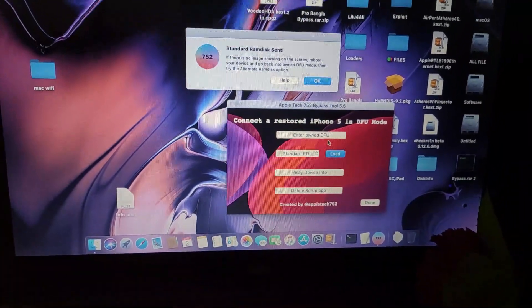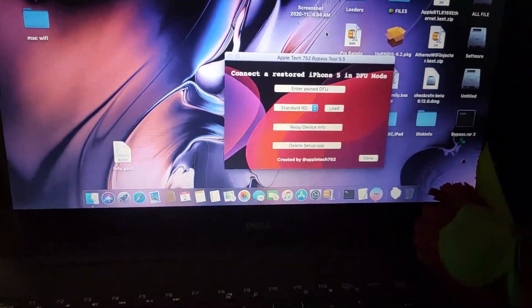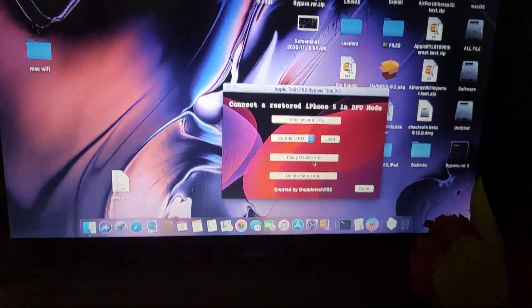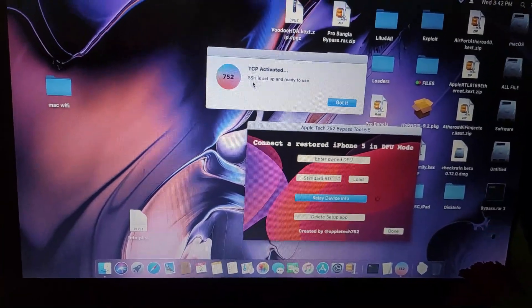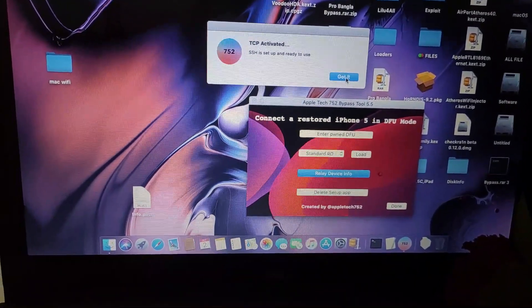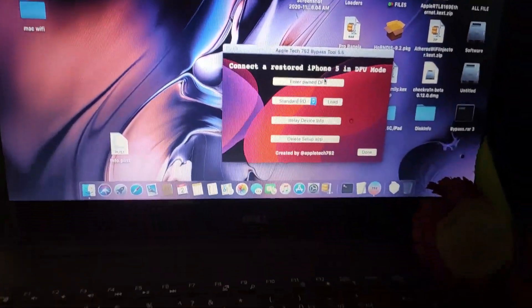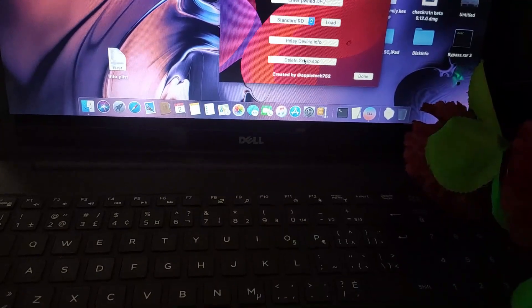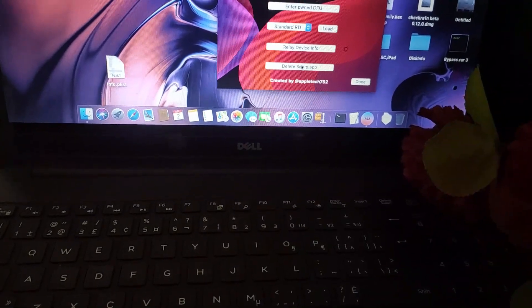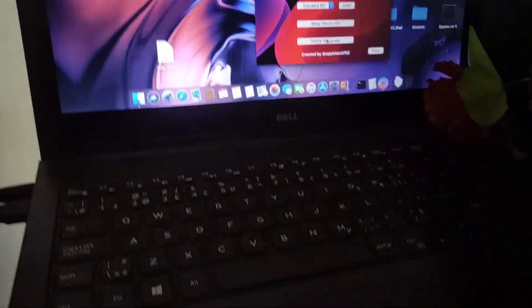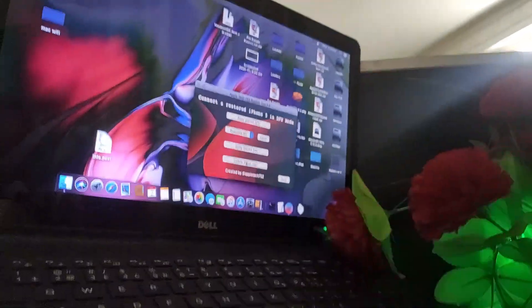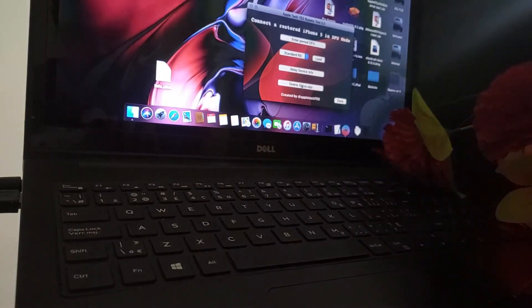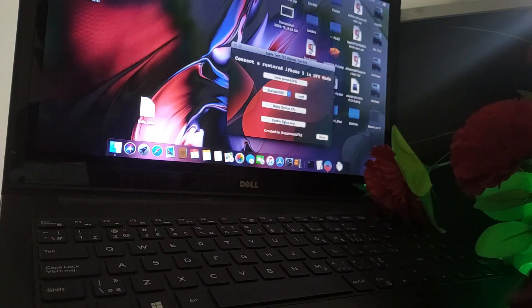You have to click this third option, replay device, then you have to click delete setup app. After clicking delete setup app, your AppleTech752 logo is automatically gone.